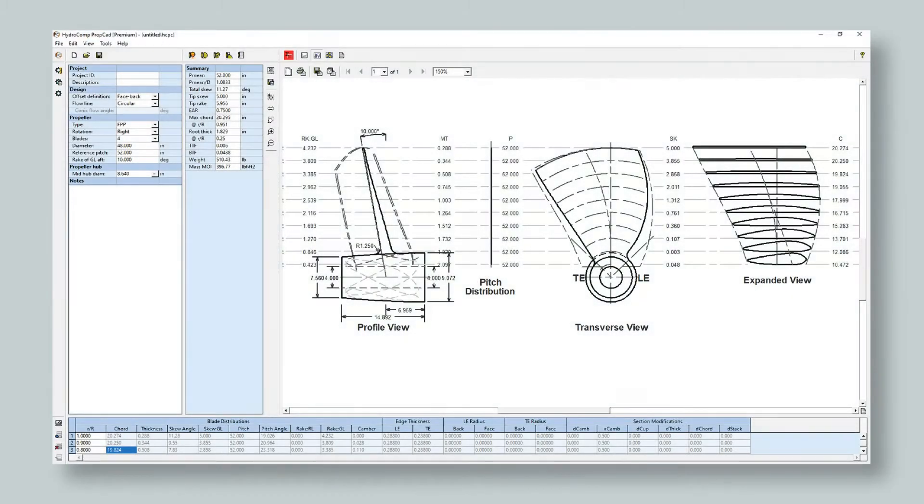PropCAD does the heavy lifting, allowing users to quickly change blade style, outline, number of blades, blade area ratio, diameter, pitch, cup, and much more.